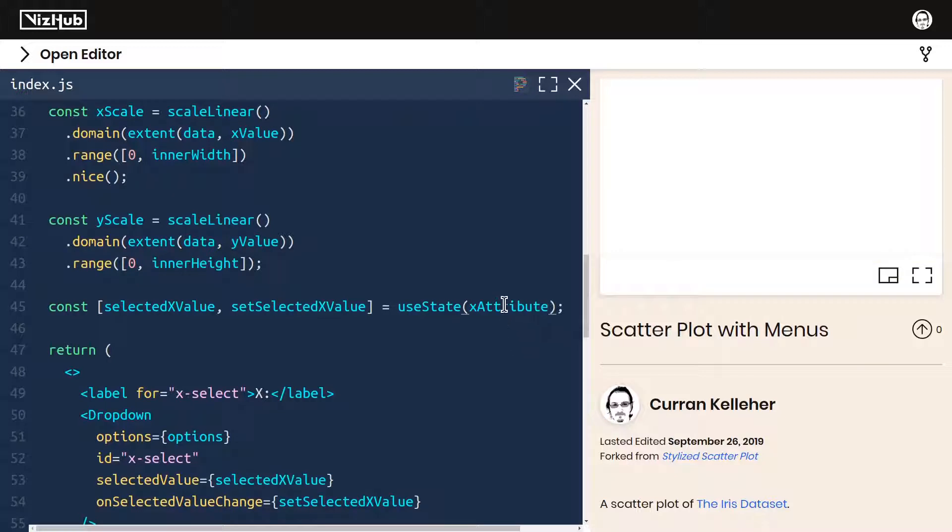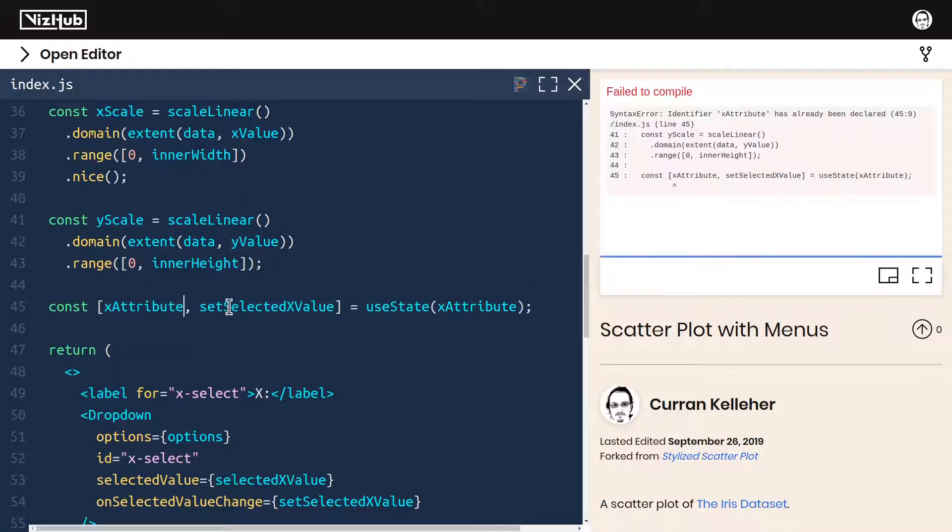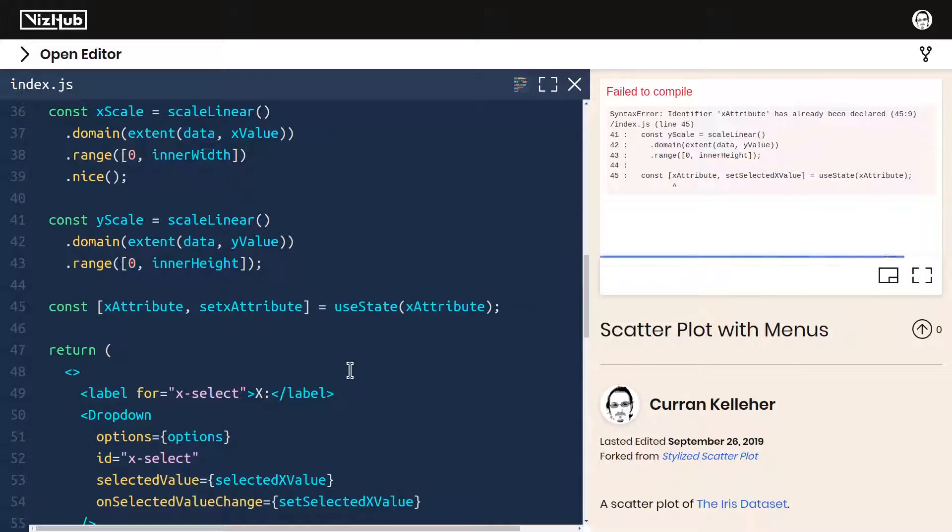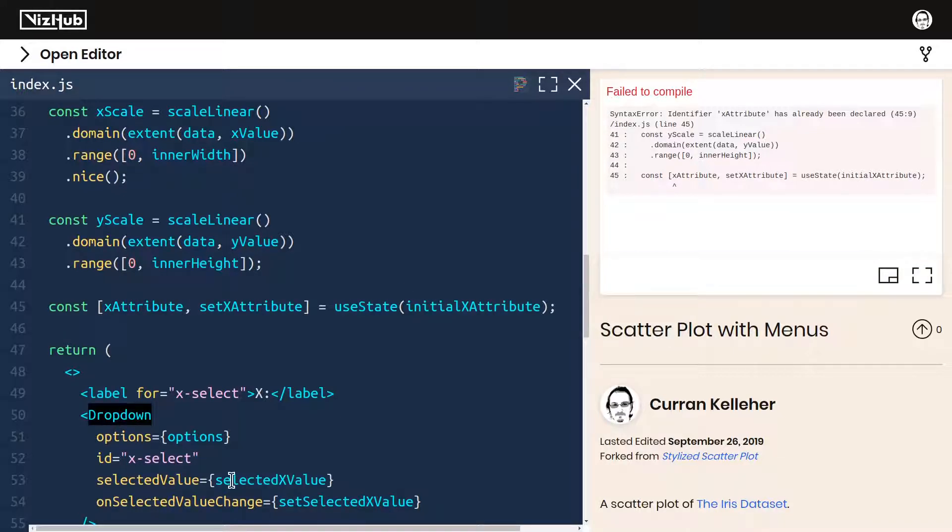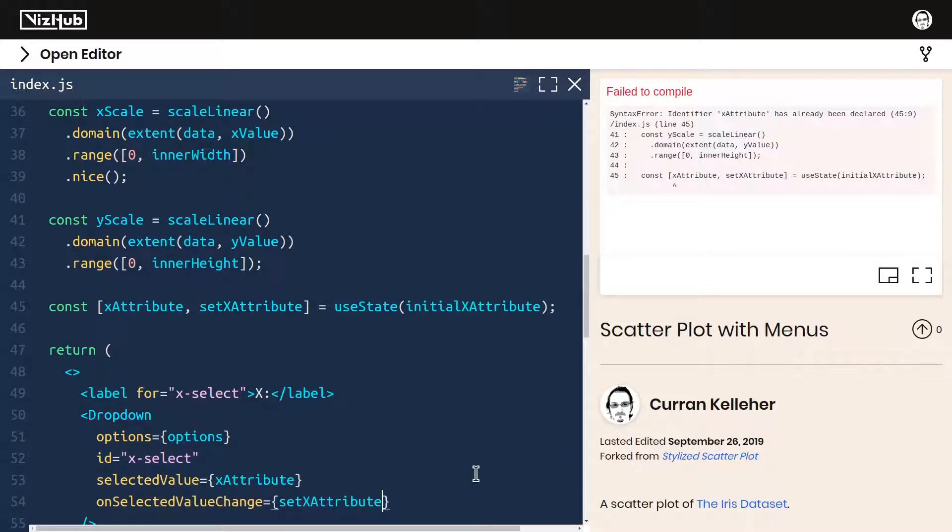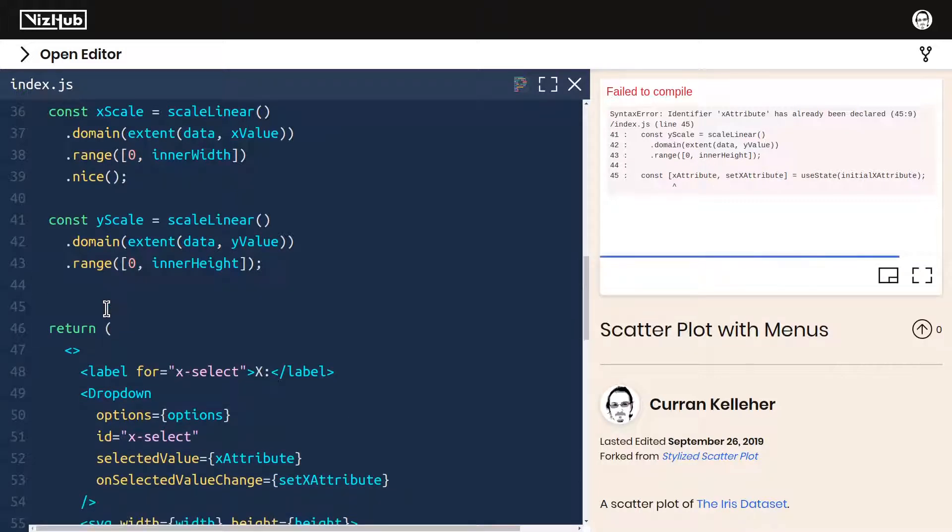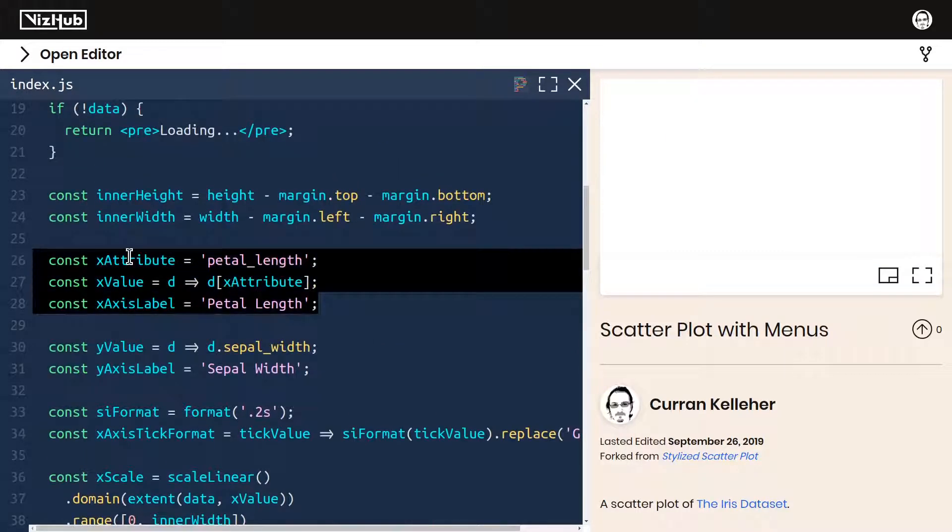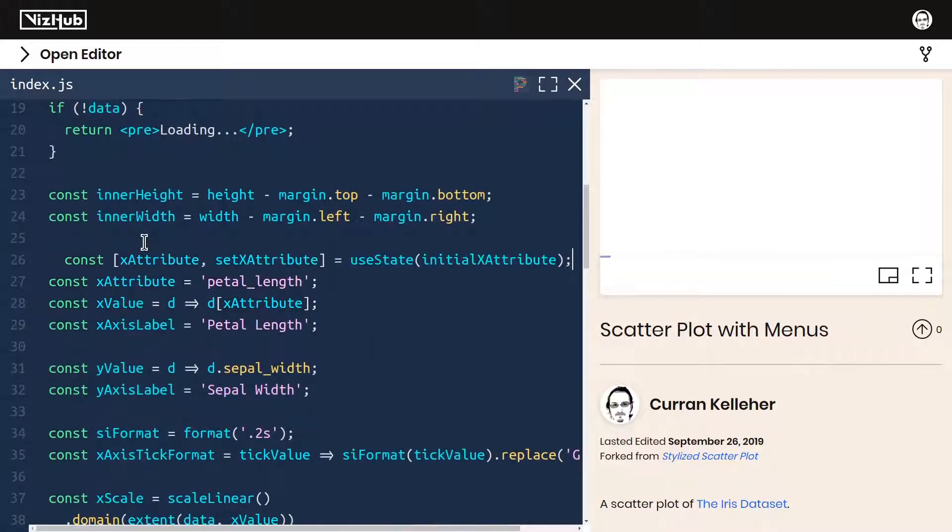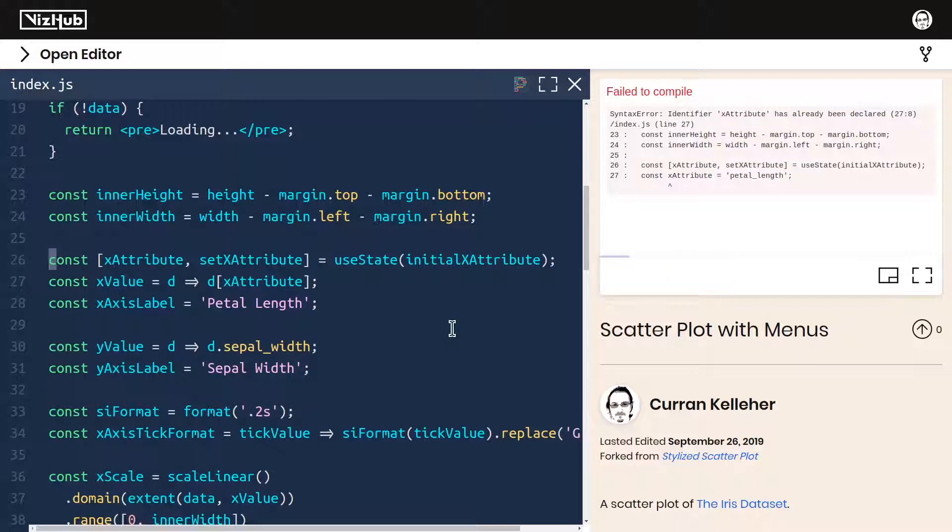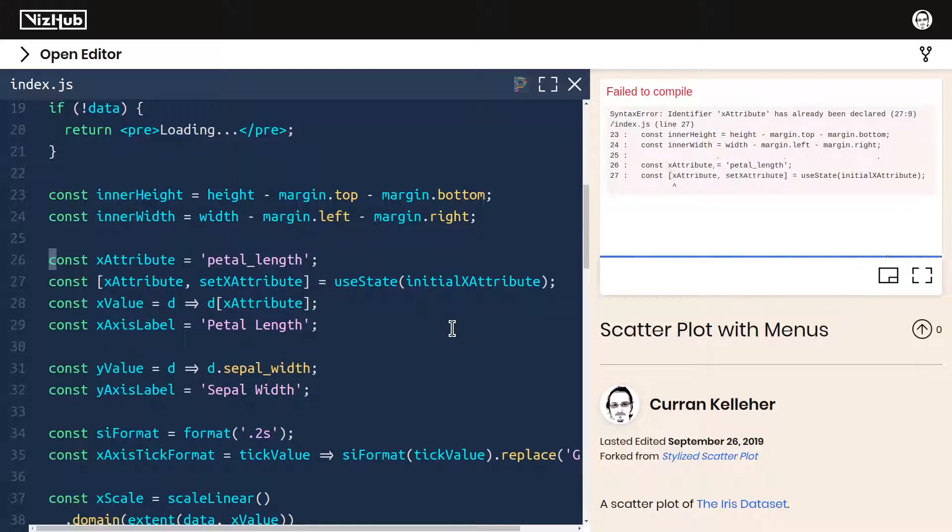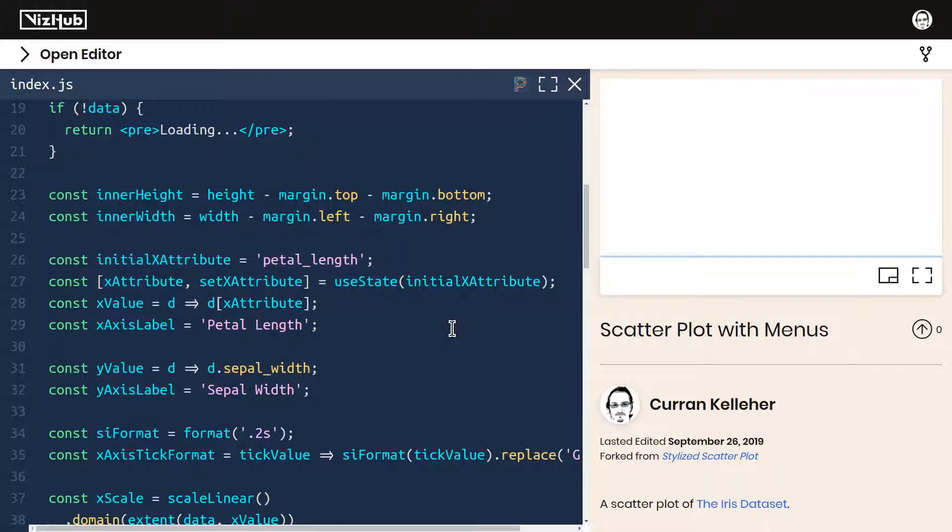But you know what? That X attribute really should be the name of our state. I mean that's what our state is, that's what we're going to be changing. So how about this? Let's call the state X attribute and then we can use set X attribute as the setter. And then we can pass in, let's call it initial X attribute to this state. Now we need to update our invocation of the dropdown component to use X attribute and set that X attribute. And the setup of this state, I'm going to move it up in the file so that it's closer to this other logic that we've got defined from earlier. I'll paste it right here.